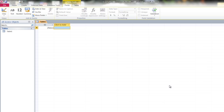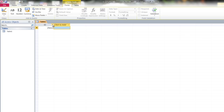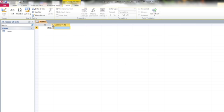So in Access, you do have to create a file name and put the database file in an appropriate location before you can even start working on the first table. That's very different than Word and Excel, where you can basically create your documents and then save them at the end.